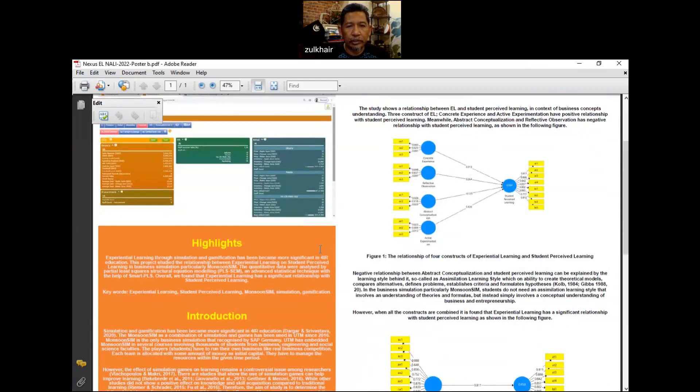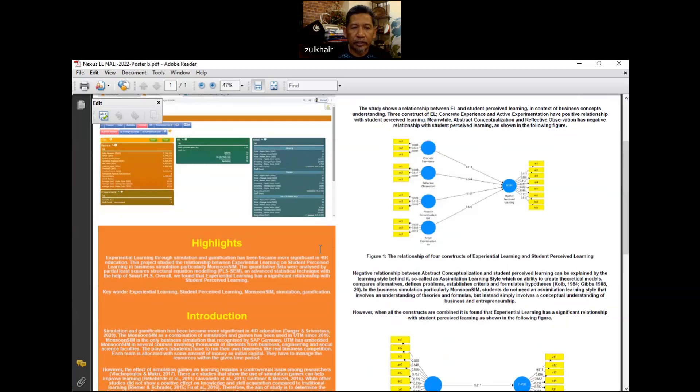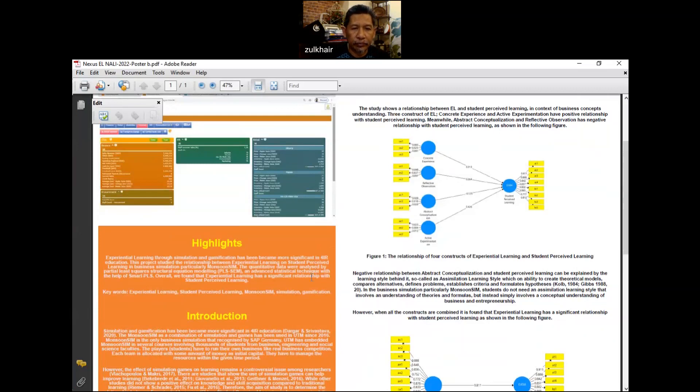The quantitative data were analyzed by partial least square structural equation modeling or PLS-SEM, an advanced statistical technique with the help of Smart PLS. Overall, we found that experiential learning has a significant relationship with student perceived learning.